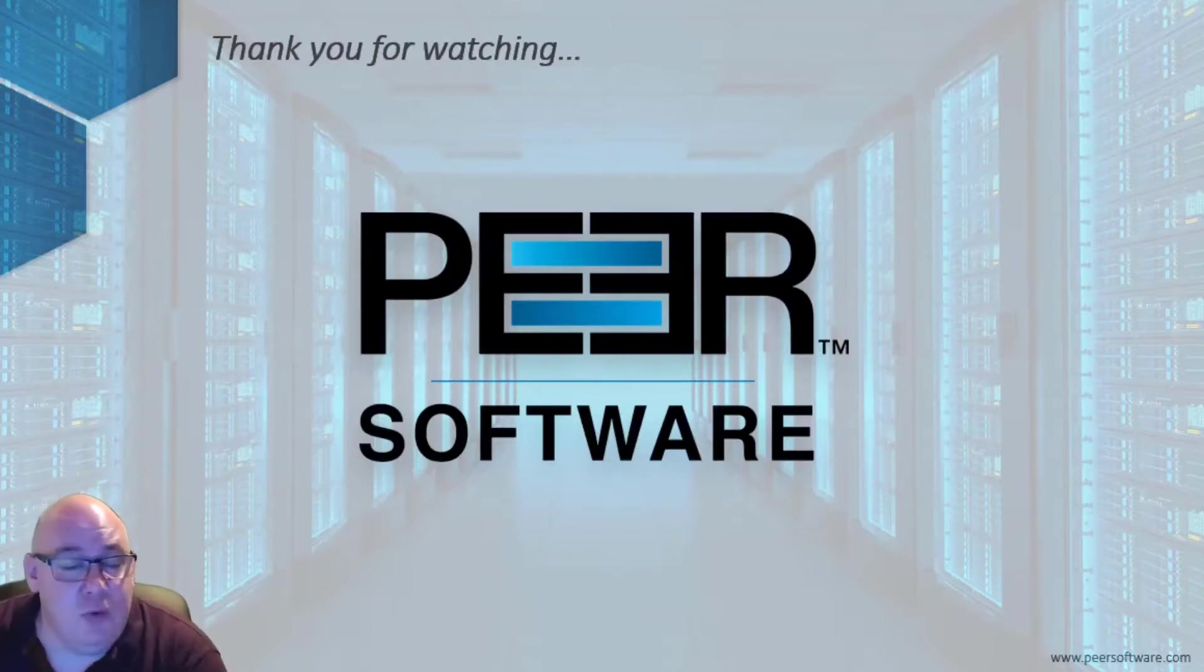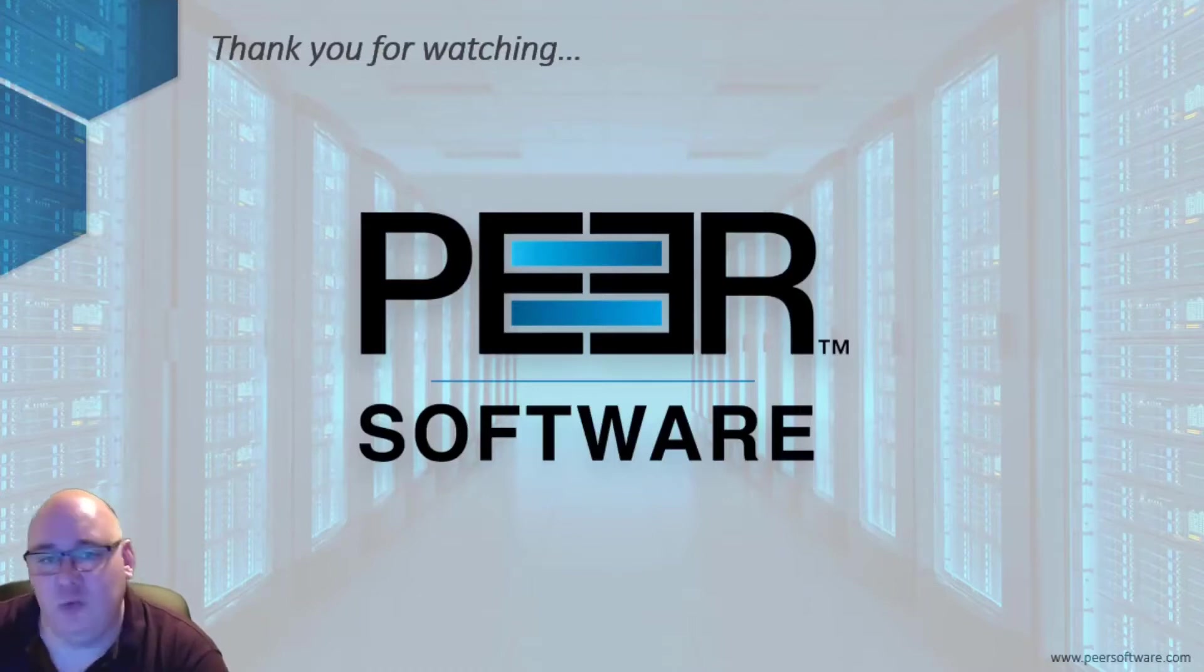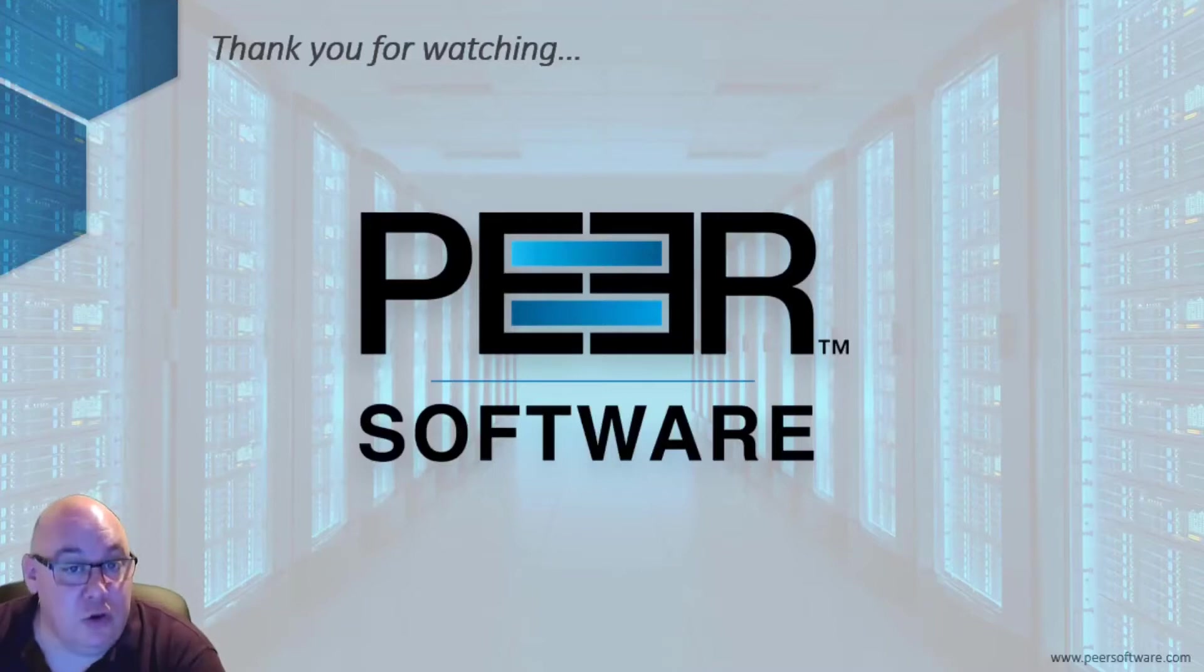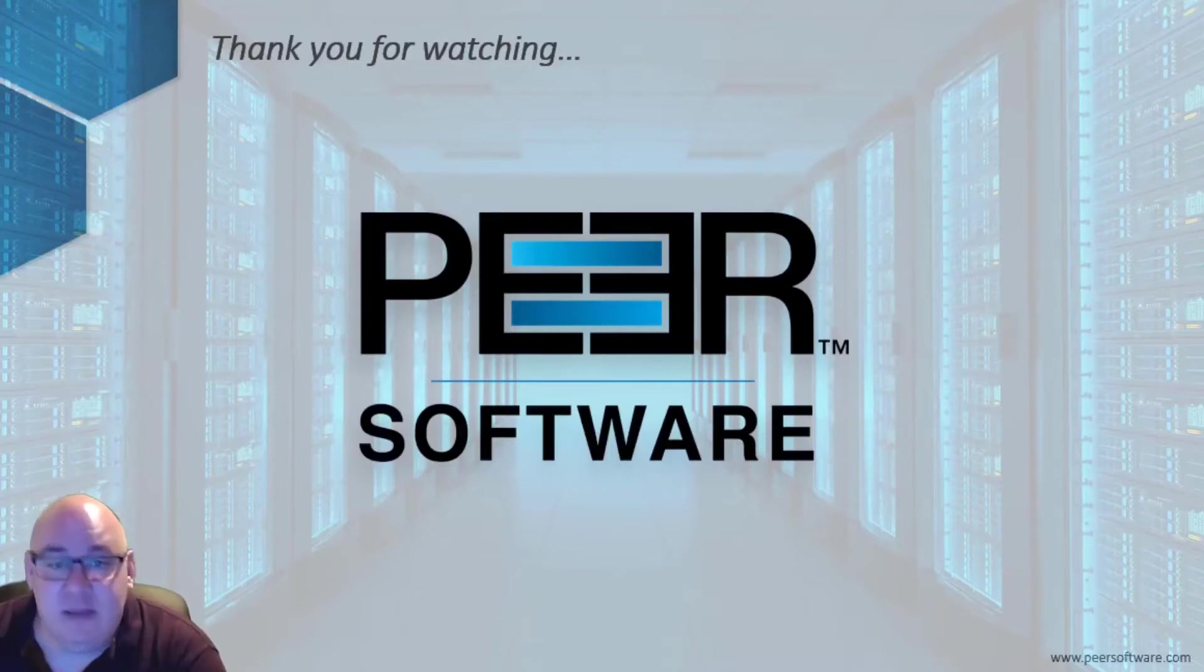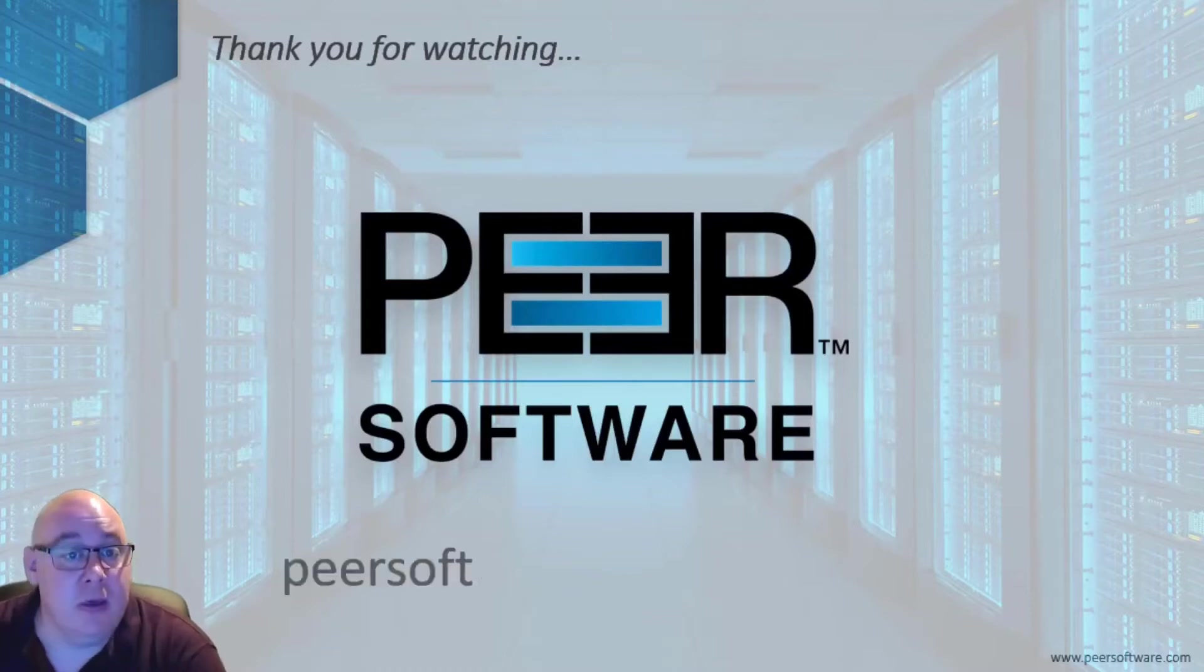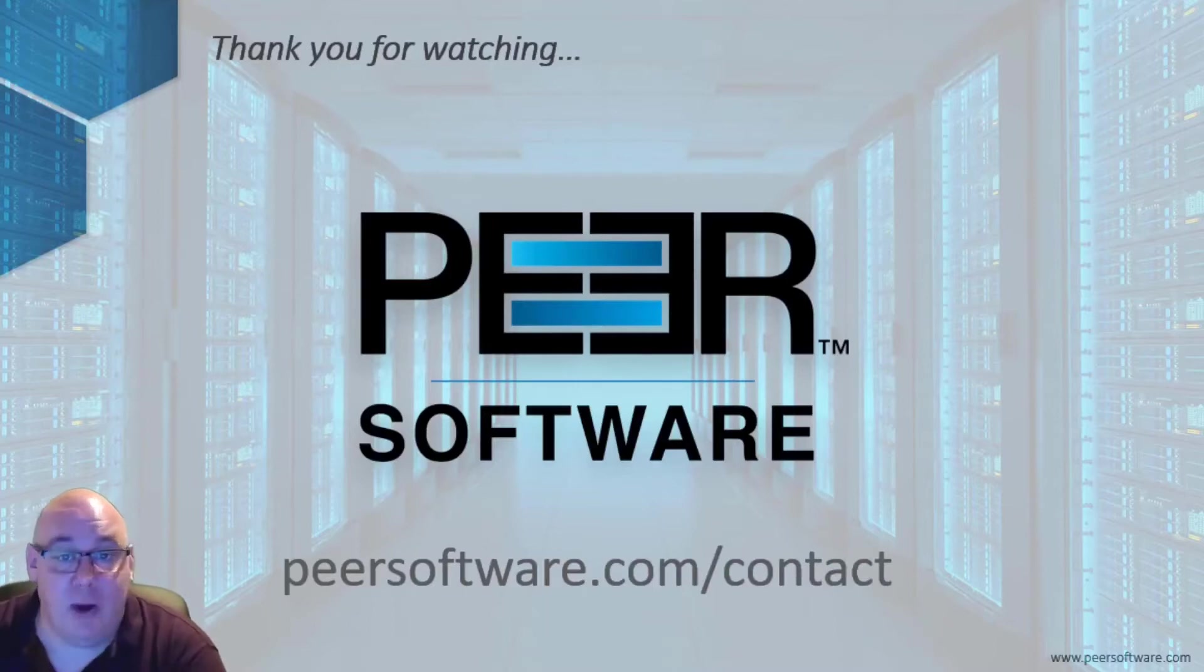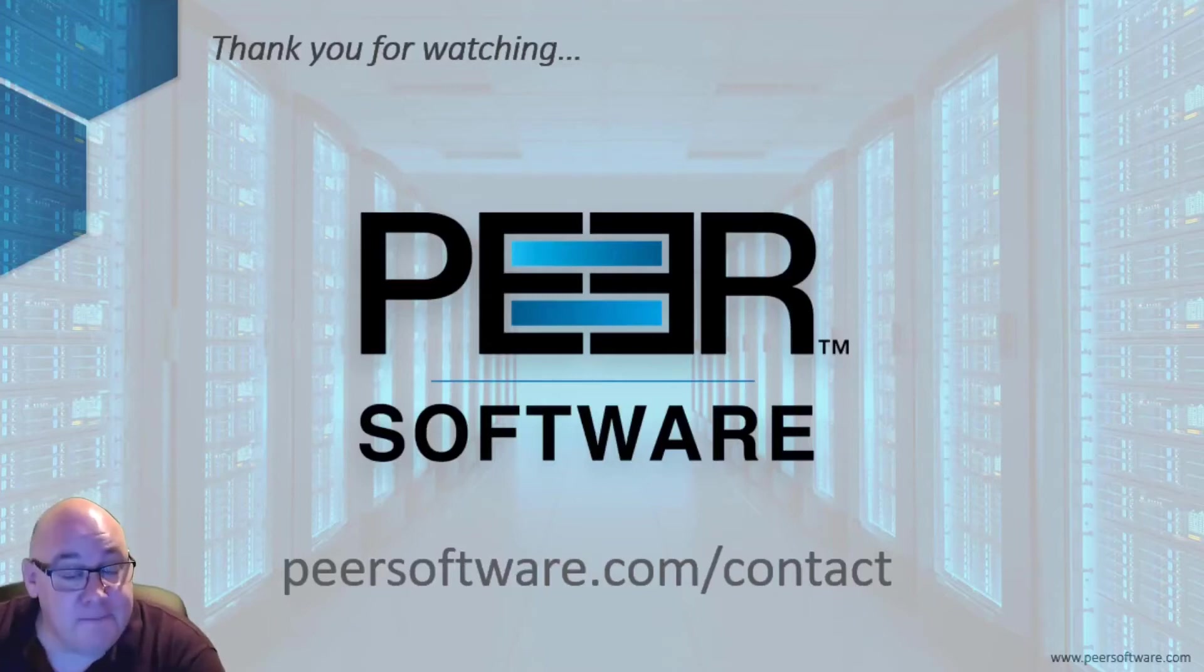If you want to get more information on the PeerGFS software, or would like to take a demo to run in your environment to make sure it fits your needs and requirements, please feel free to get in touch with us and we'd be happy to help. You can find a local Peer office for your region by browsing to Peersoftware.com forward slash contact.